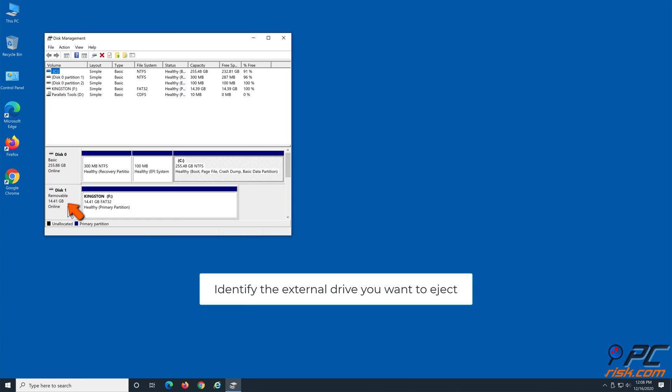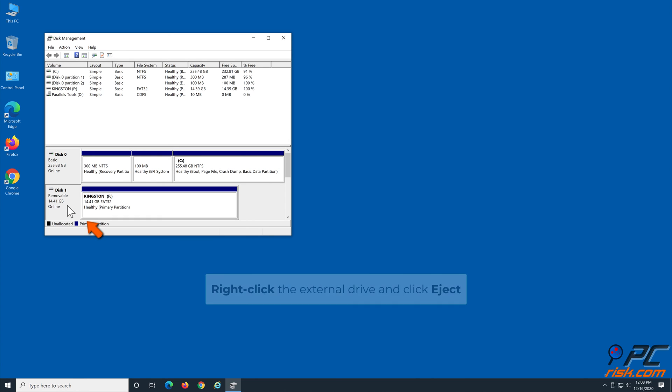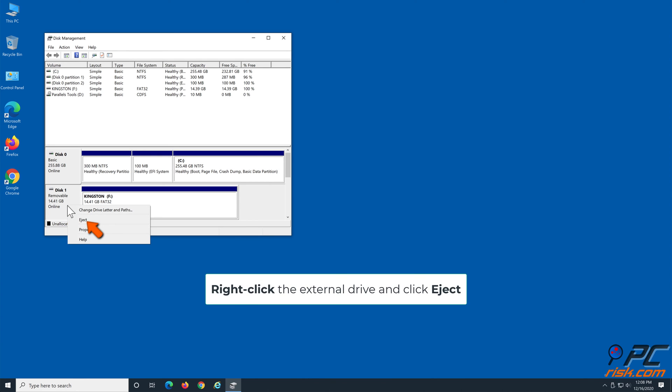Identify the external drive you want to eject. Right-click the external drive and click Eject.